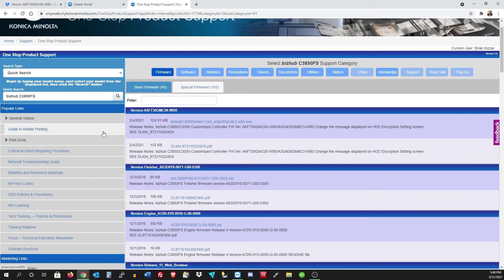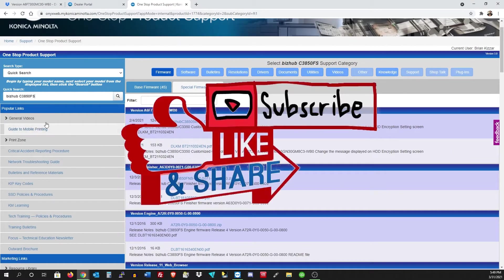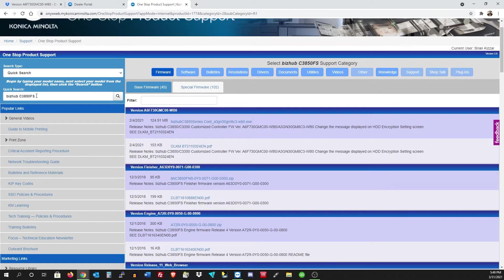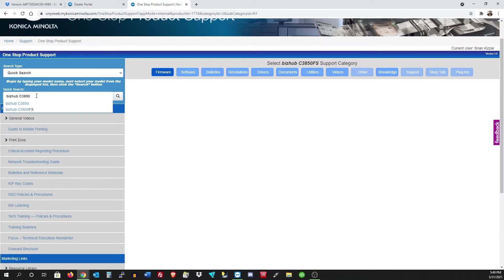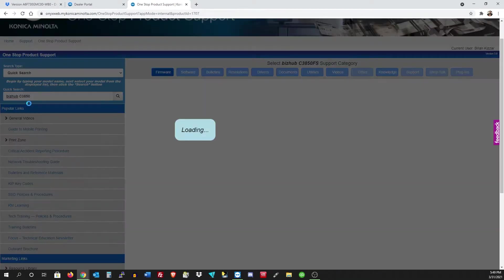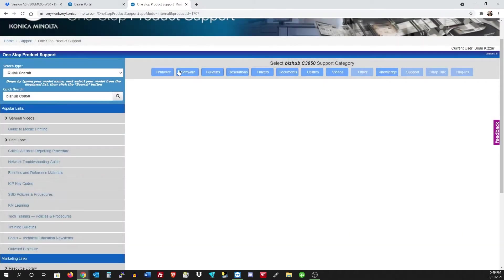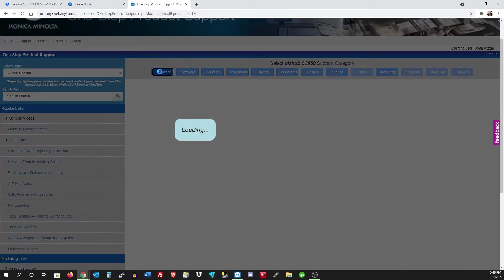Hello everybody and welcome back to Super Tech Services. This is Brian again with another video. Today I'm going to be showing you how to install firmware on a BizHub C3850. It's a little bit different than a regular copier, pretty much the same thing but just a slight tweak.